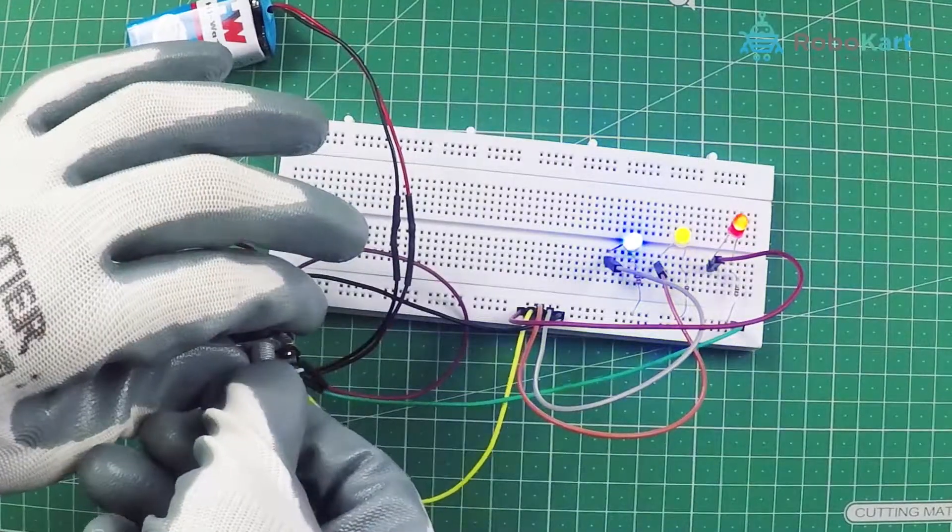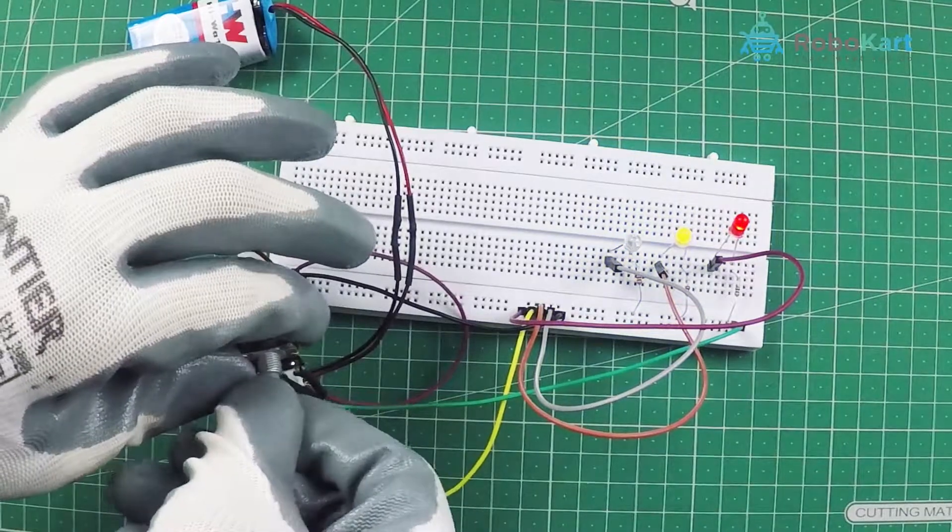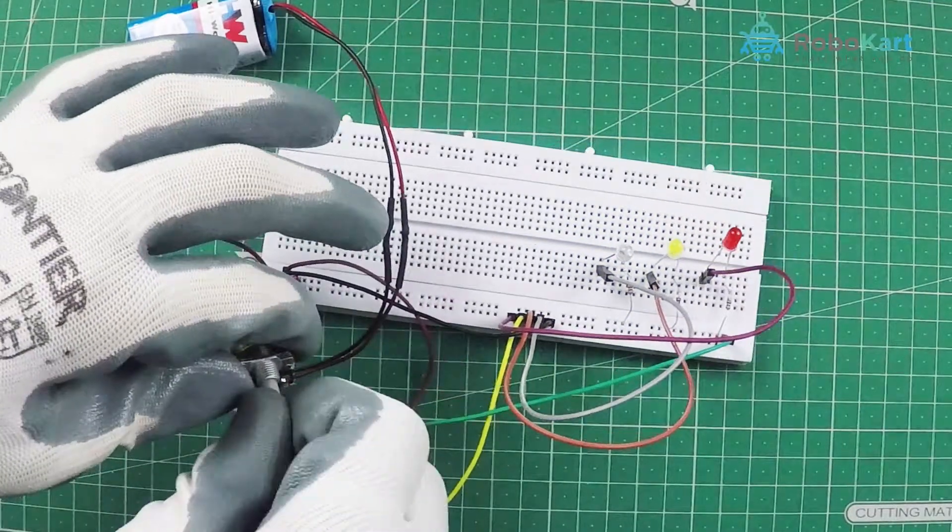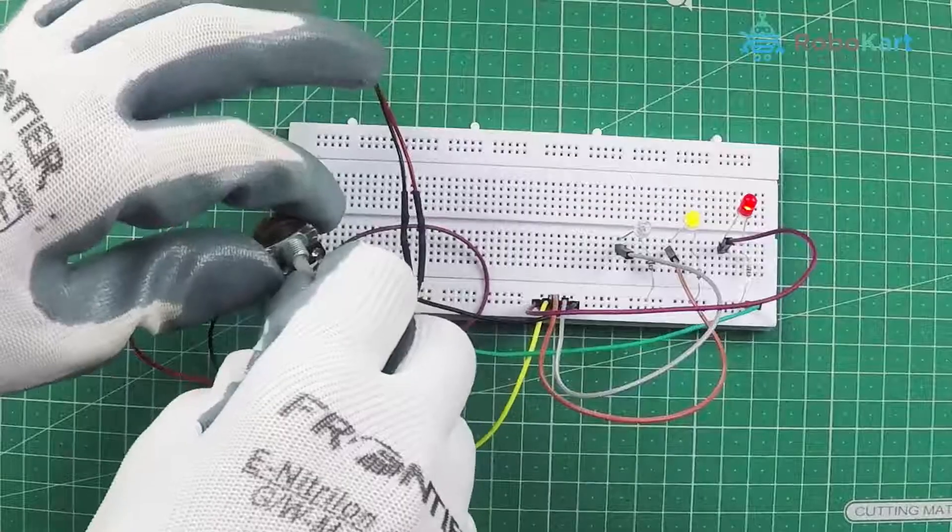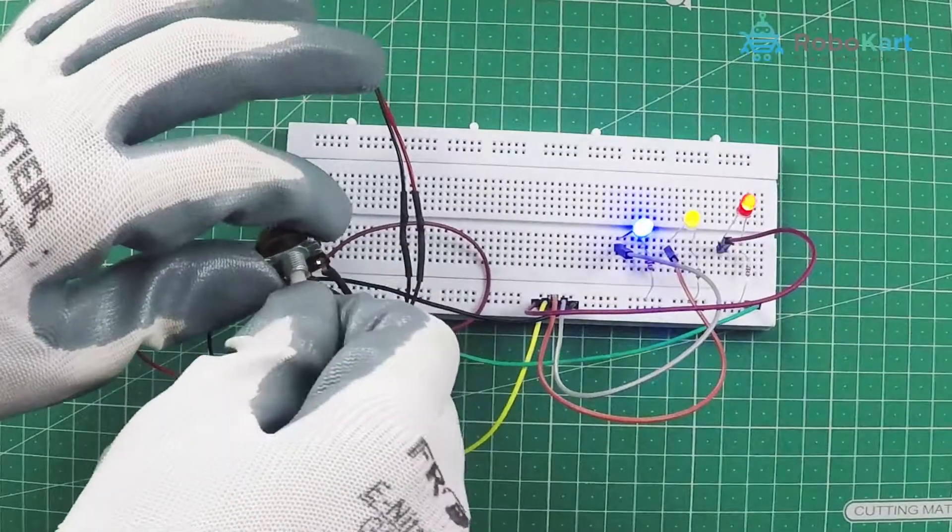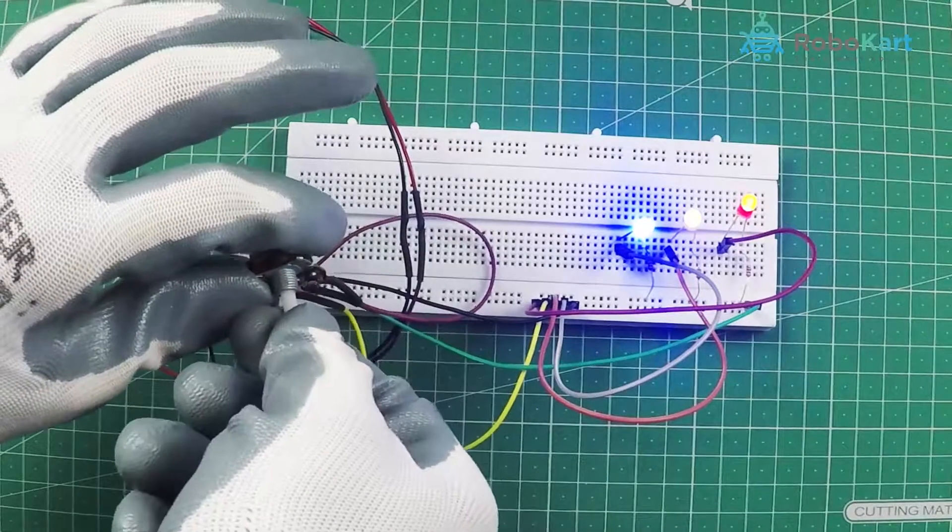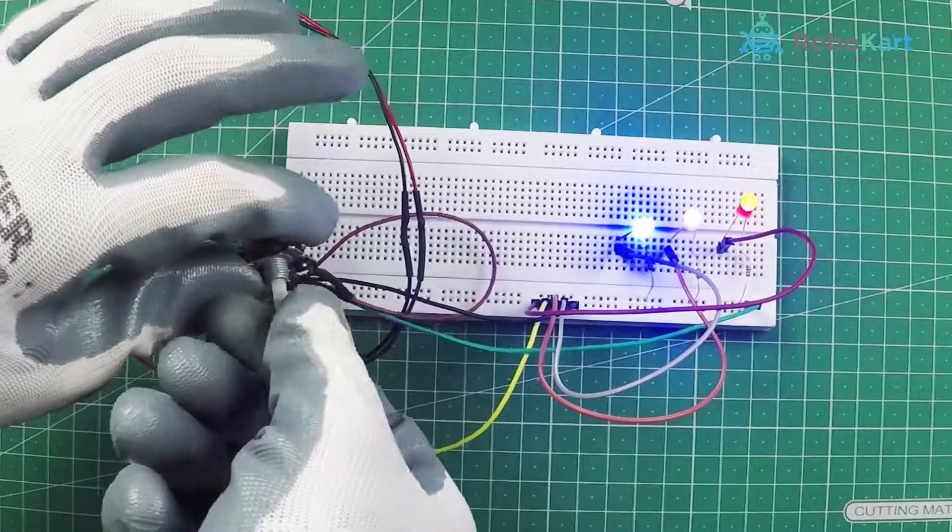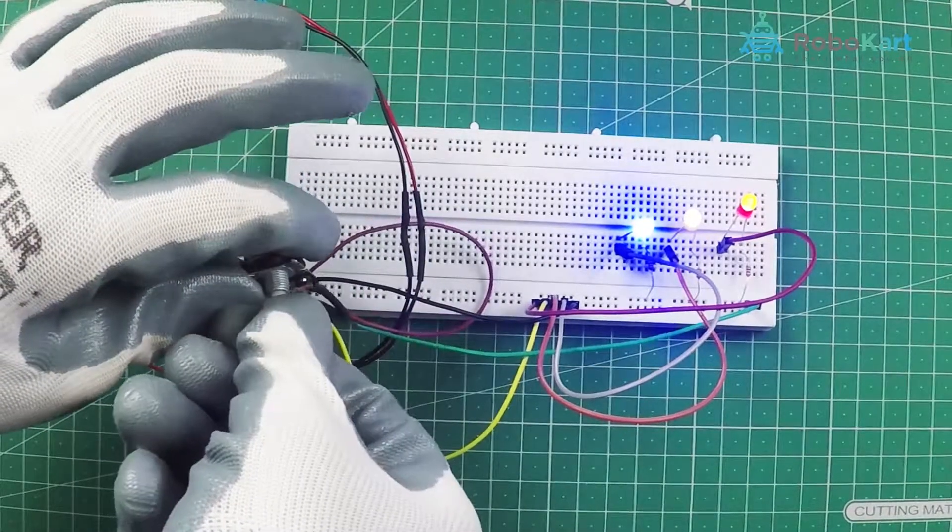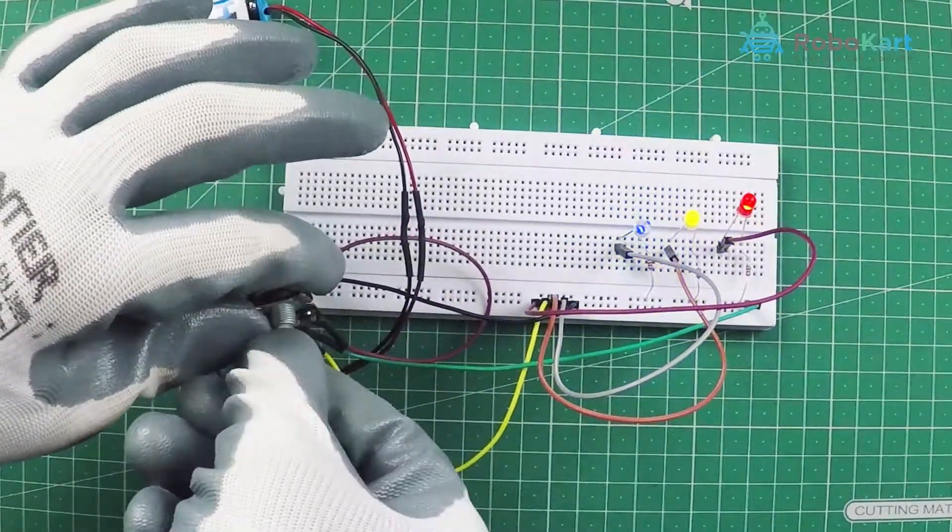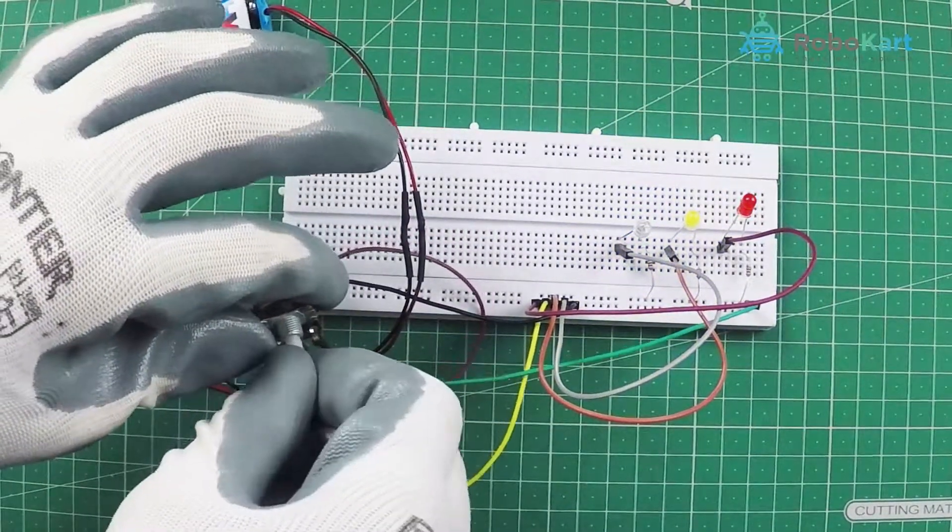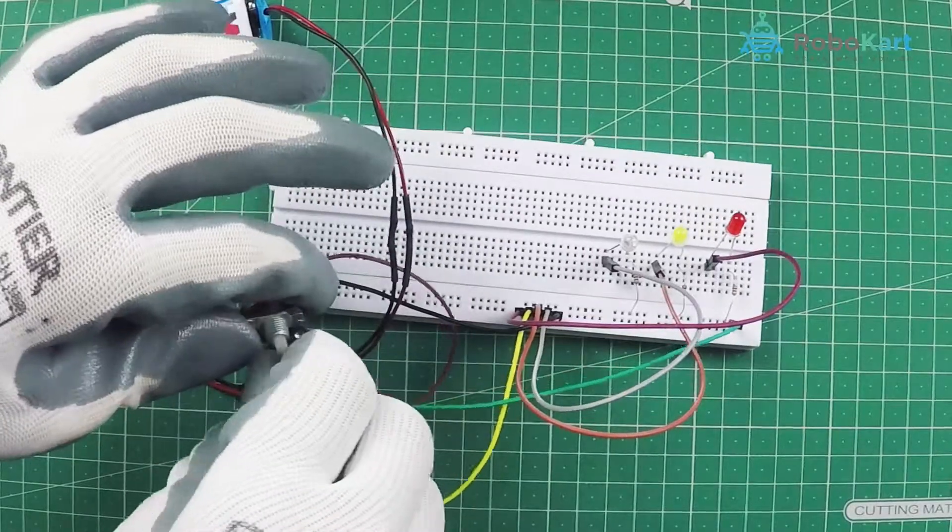If the knob is on the extreme left side then the intensity is the lowest and if it is on the right side the intensity is the highest. So that is how you can indicate the battery current level using LEDs.